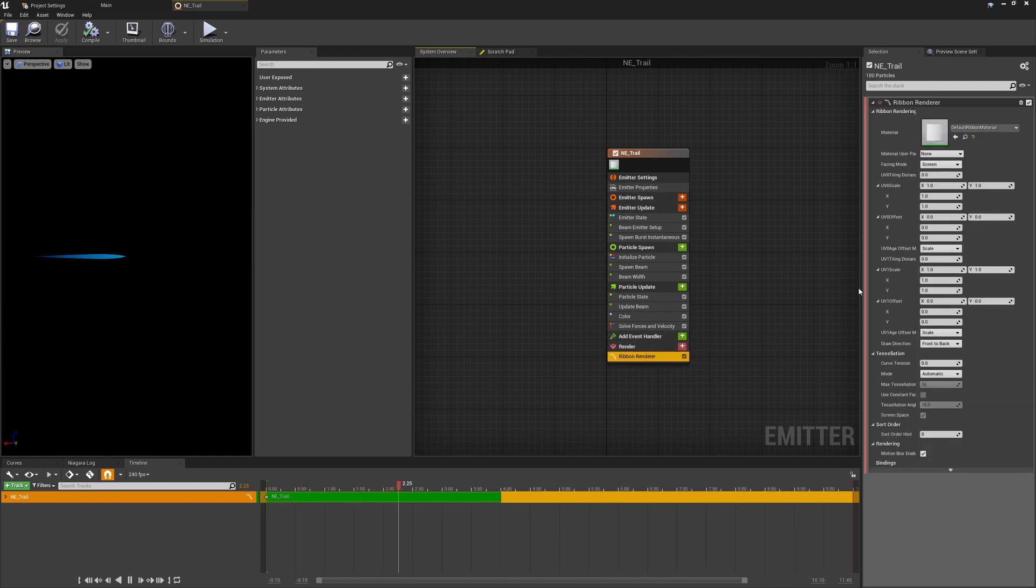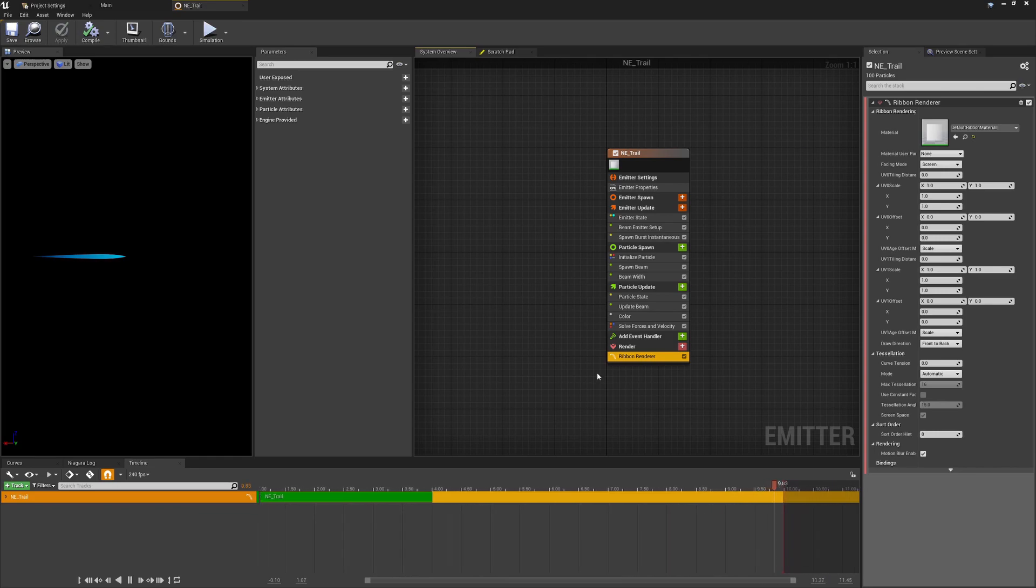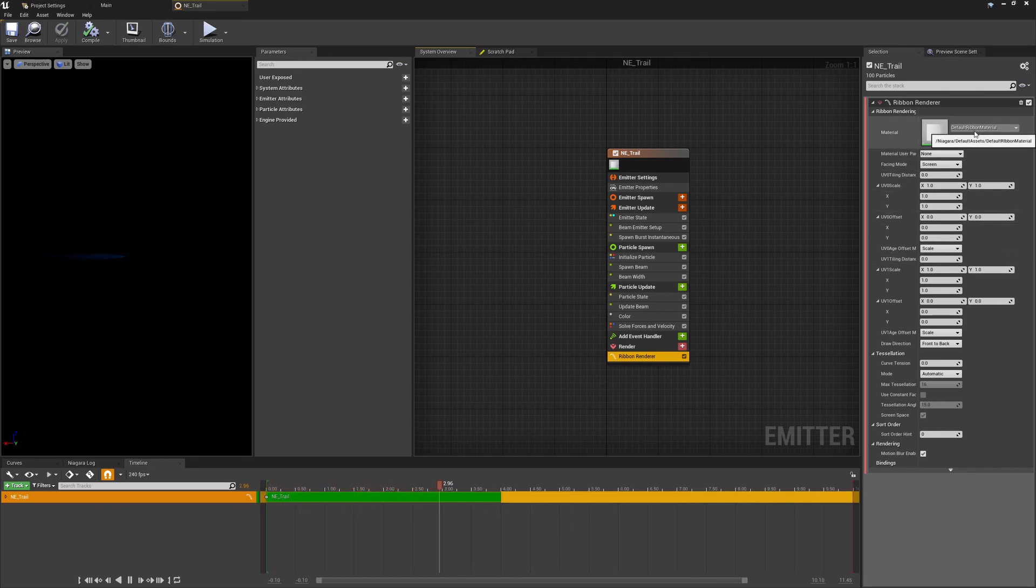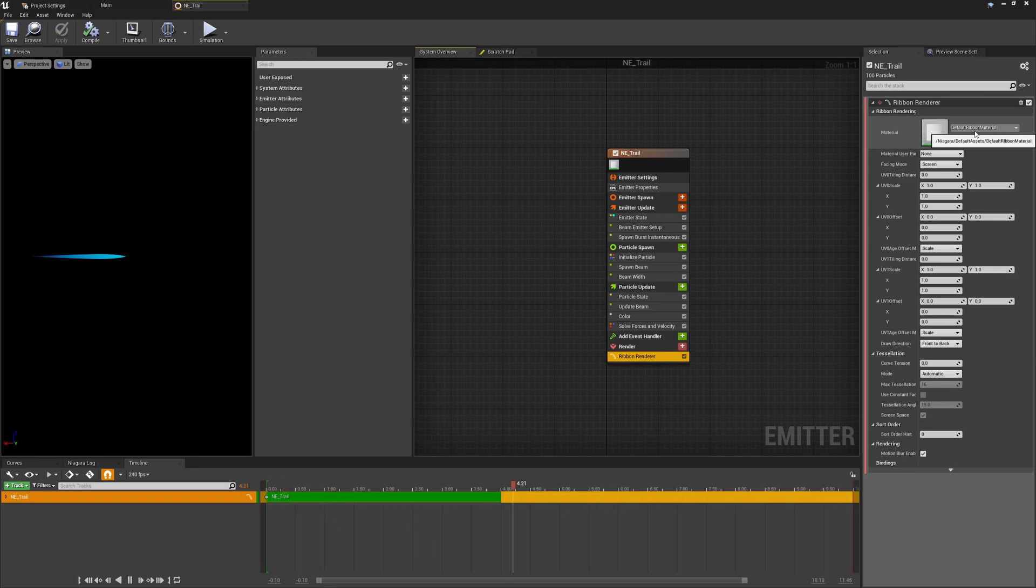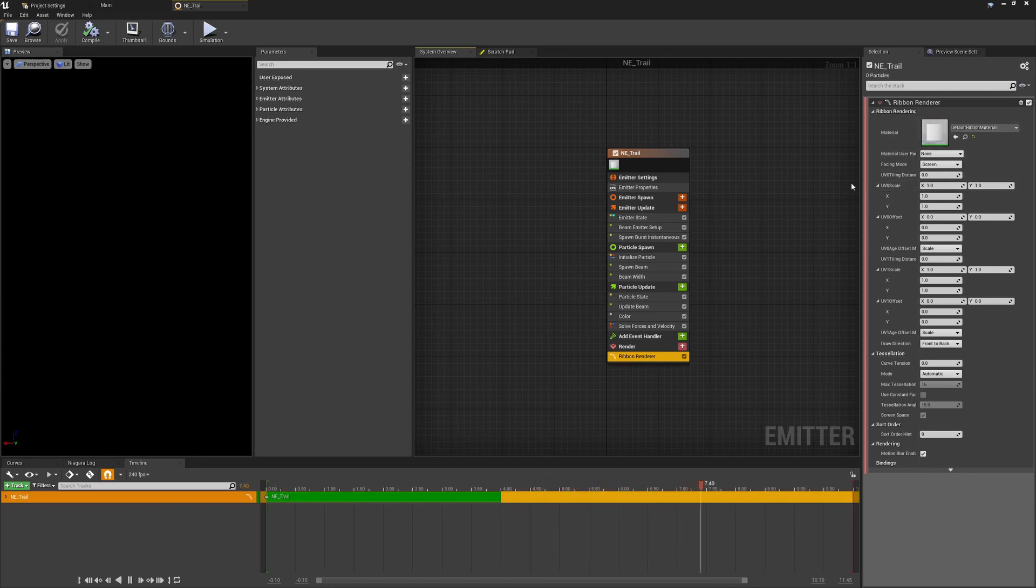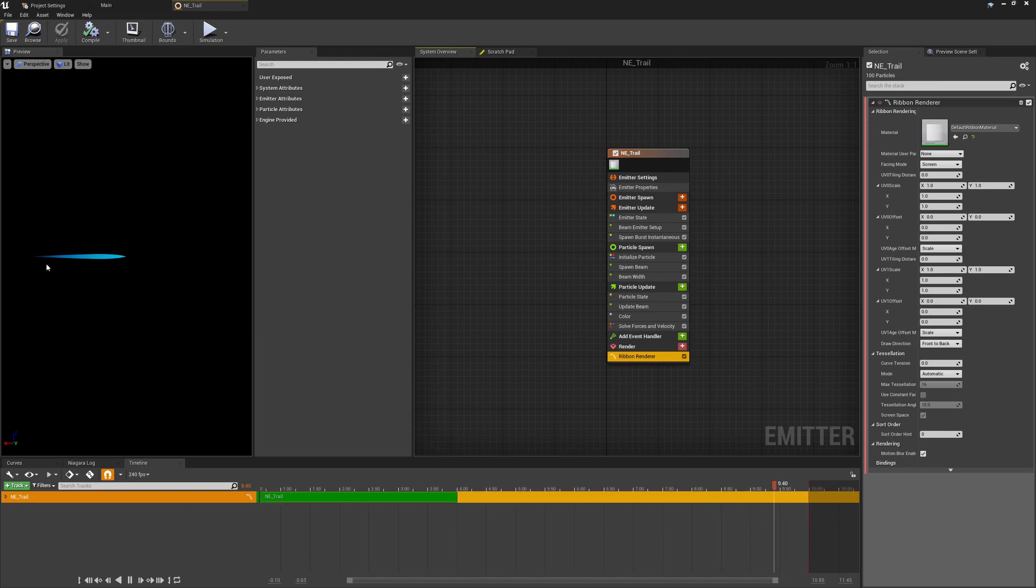So on the ribbon renderer we just want to make sure that we already have the ribbon renderer selected and that we'll be using the default ribbon material. So as long as that is the default options in your current build of the Unreal Engine, these are the default settings that I'm using to get this visualized.